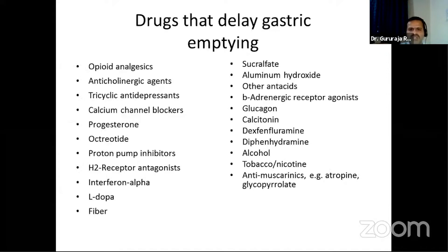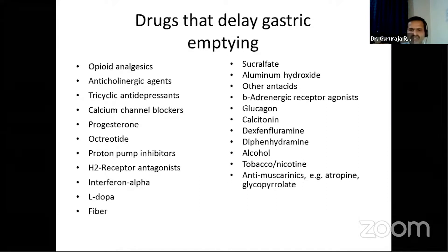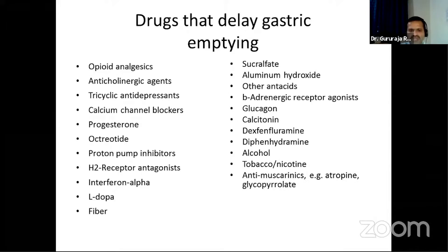It is important to quantify symptom severity using scoring systems to plan management. Before doing so, we need to be aware of the many drugs that can delay gastric emptying: opioid analgesics, anticholinergic agents, tricyclic antidepressants, calcium channel blockers, progesterone, octreotide, proton pump inhibitors, H2 receptor antagonists, interferon alpha, L-dopa, high-fiber diet, sucralfate, aluminum hydroxide antacids, beta receptor agonists, glucagon, calcitonin, dexfenfluramine, alcohol, tobacco, nicotine, and antimuscarinic agents like atropine. Drug-related delayed emptying must be excluded before diagnosing true gastroparesis.